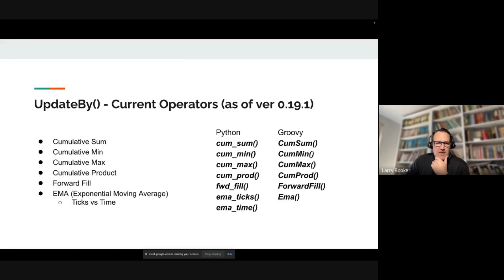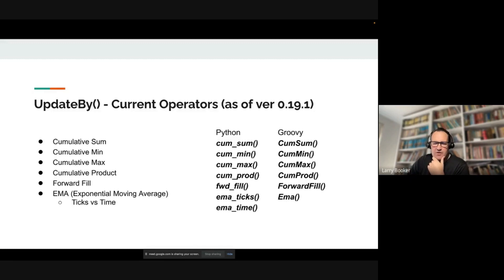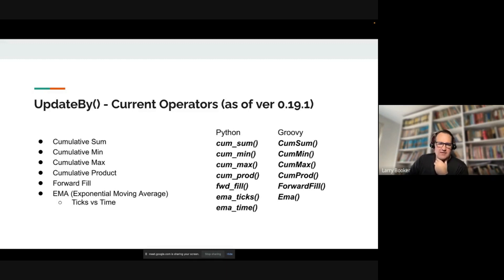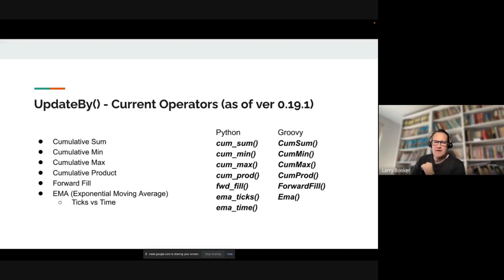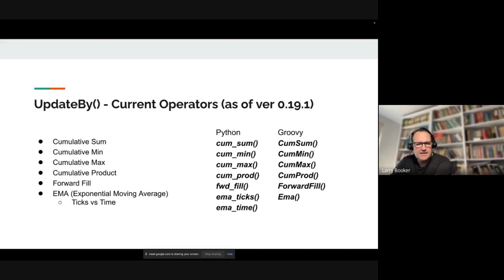Here are the operations that are implemented now, available to every user in the 0.19.1 release: cumulative sum, cumulative minimum and maximum, cumulative product, a forward fill which will propagate values and replace null values, and some exponential moving average functionality.